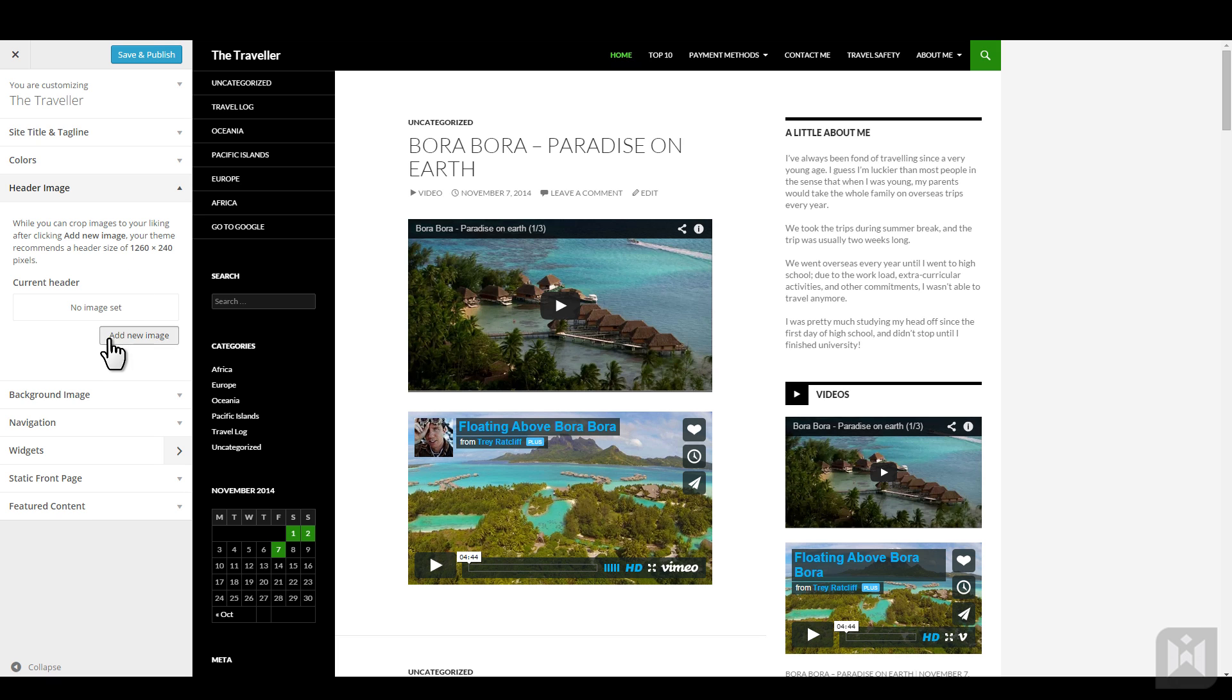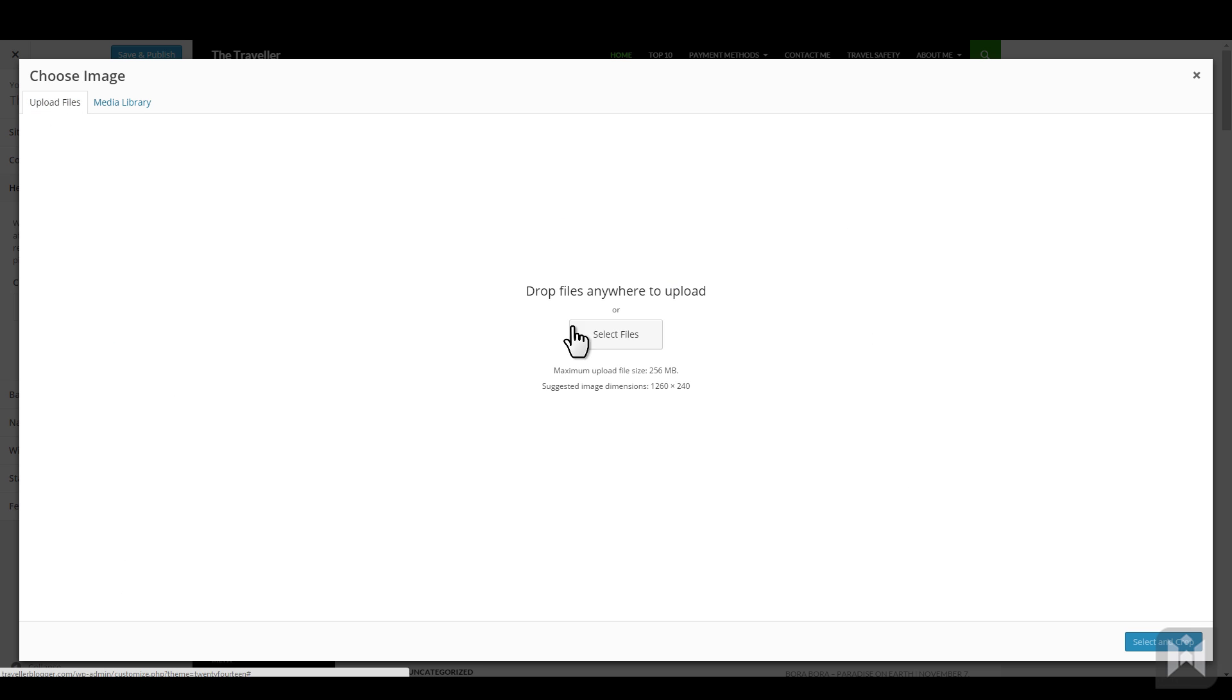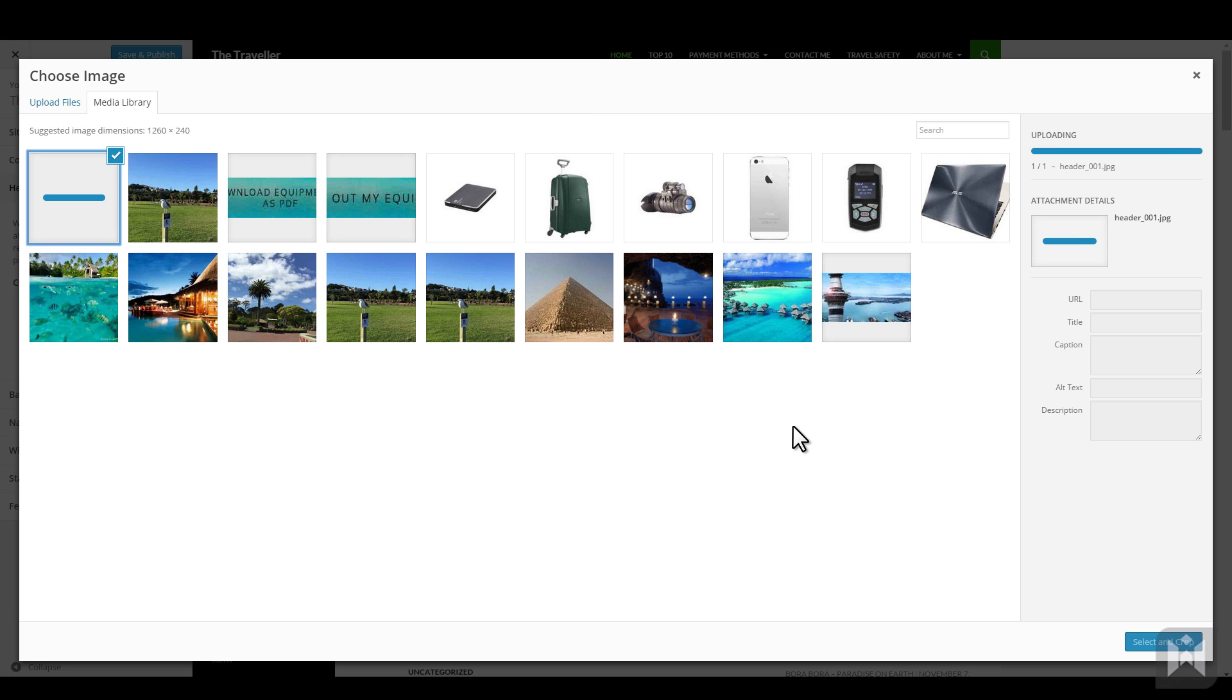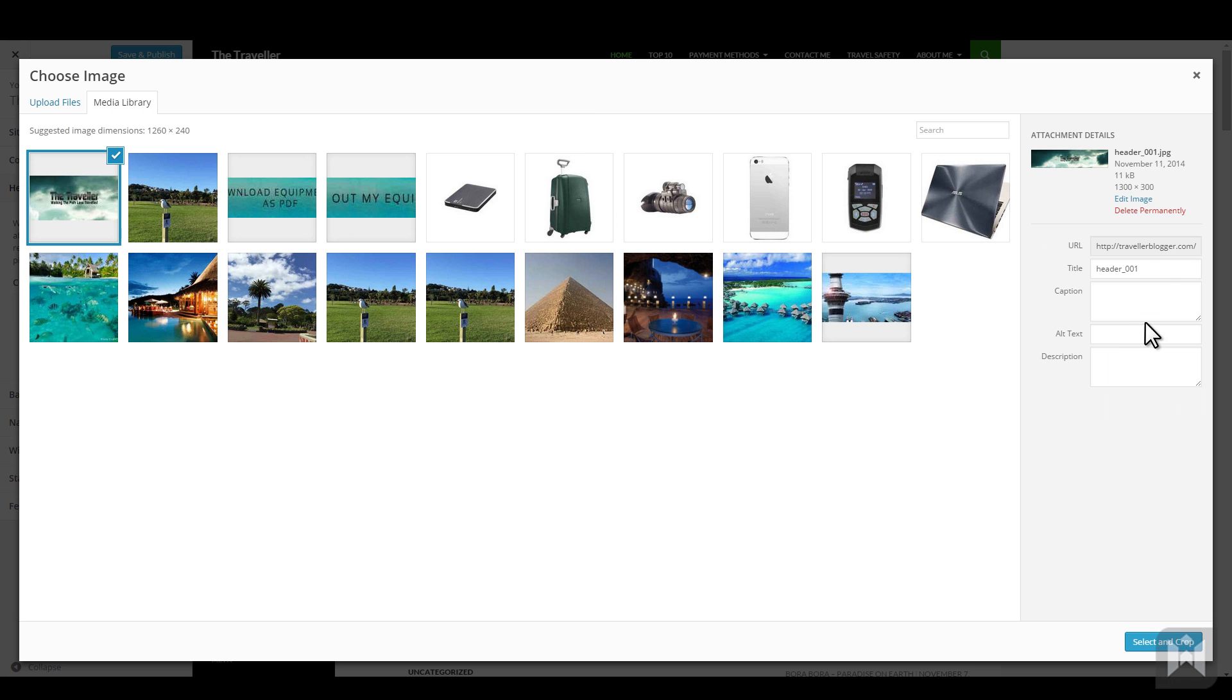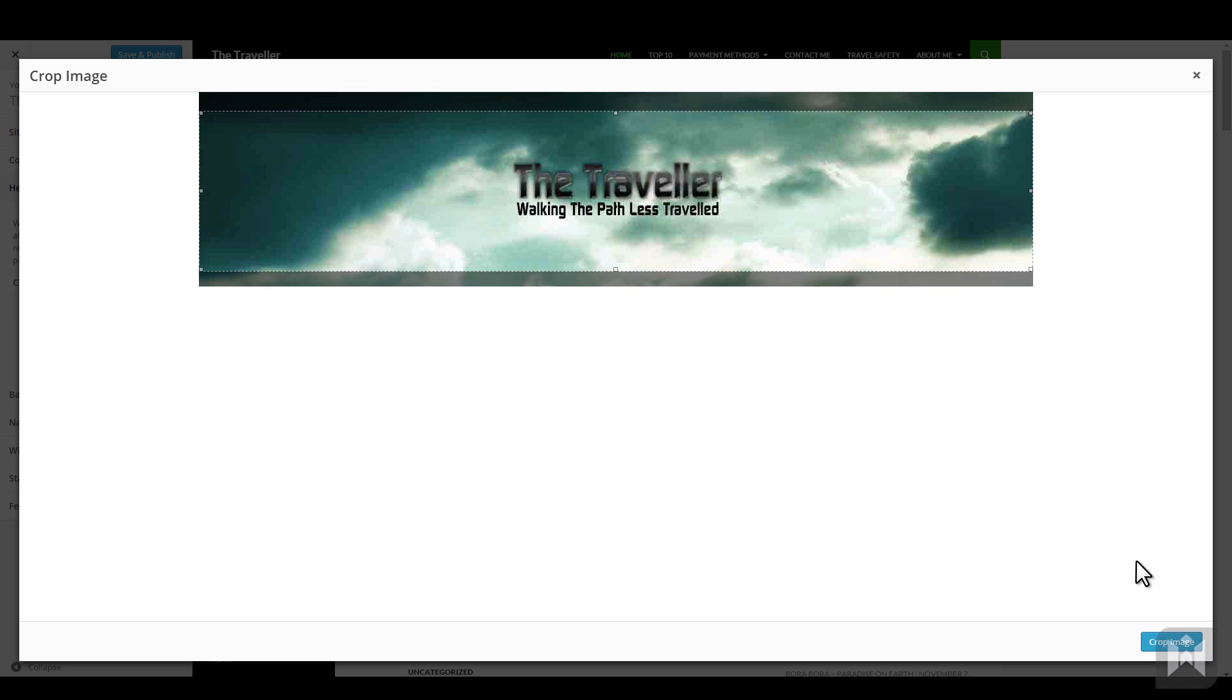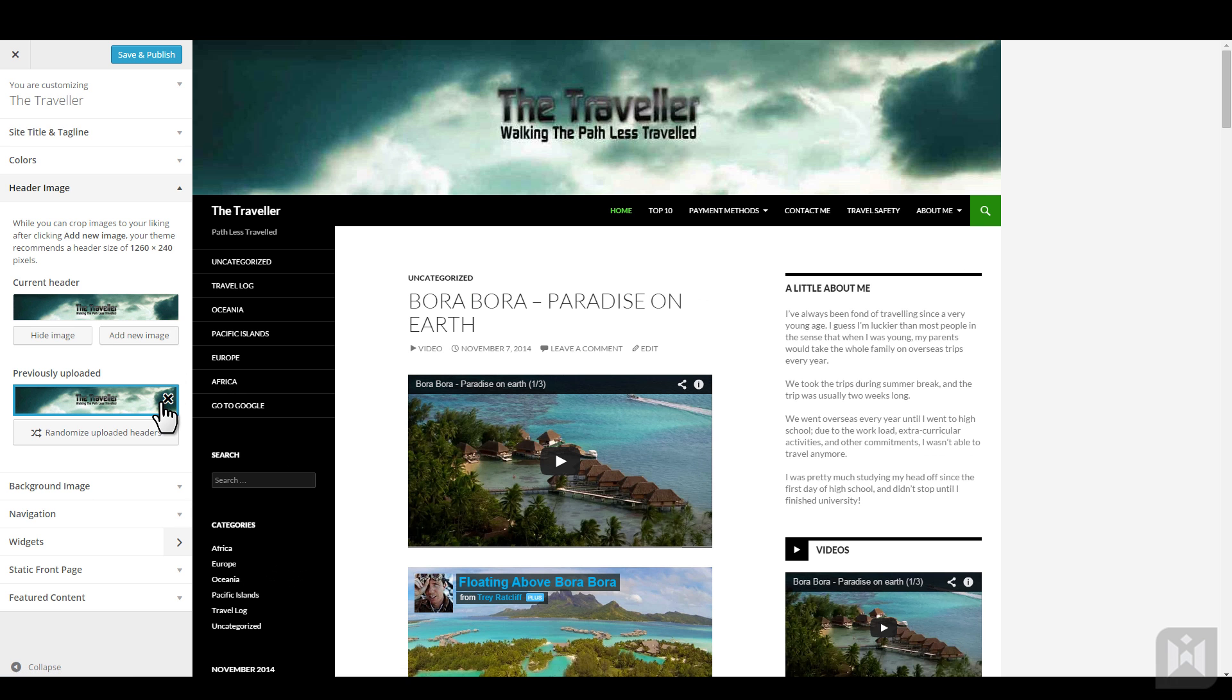We're going to upload a header image. Fill in the title and alt text, then hit select and crop. Position the crop box and when you're happy click crop image. The header panel will now show the image we just uploaded and this will be reflected in the live preview as well.